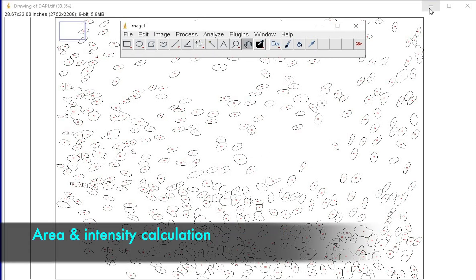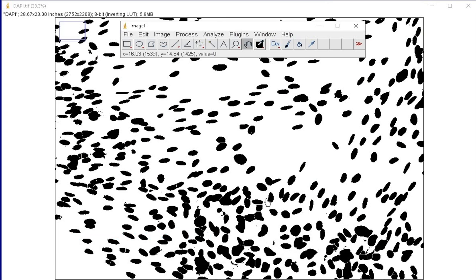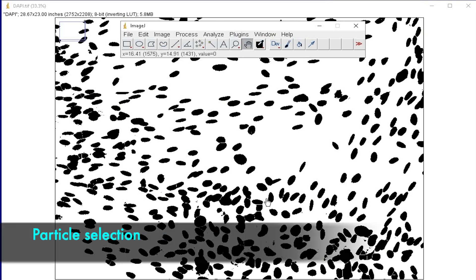Now, let us analyze the area and the intensity of the cells stained with DAPI. To do this, first, let us select the particles to be analyzed.